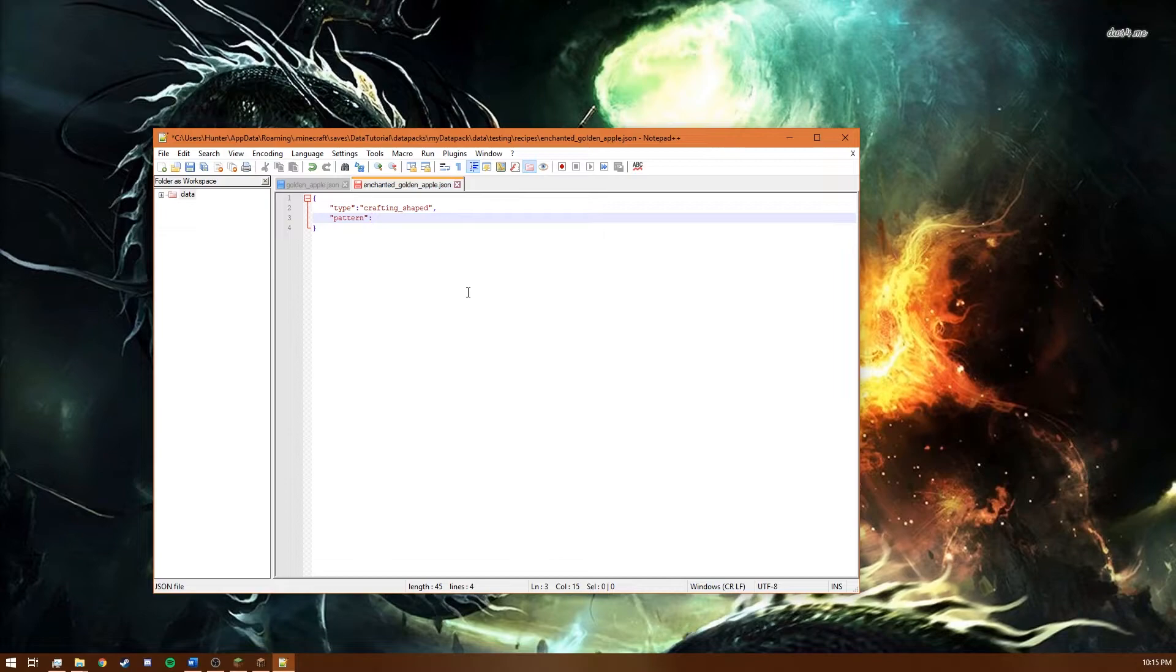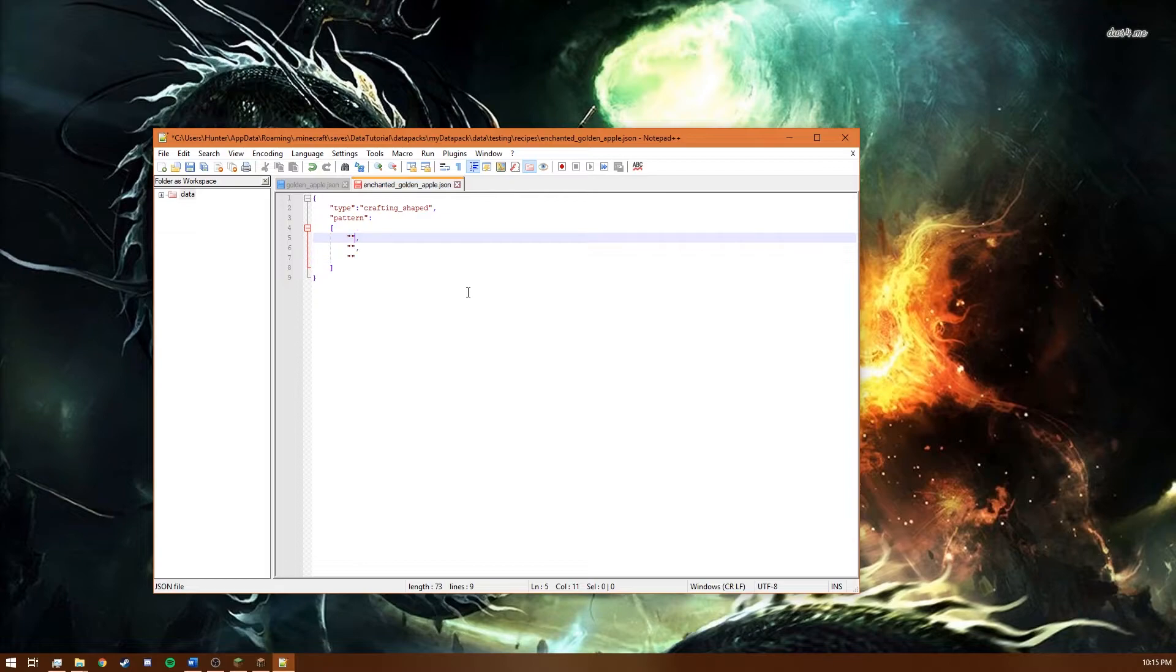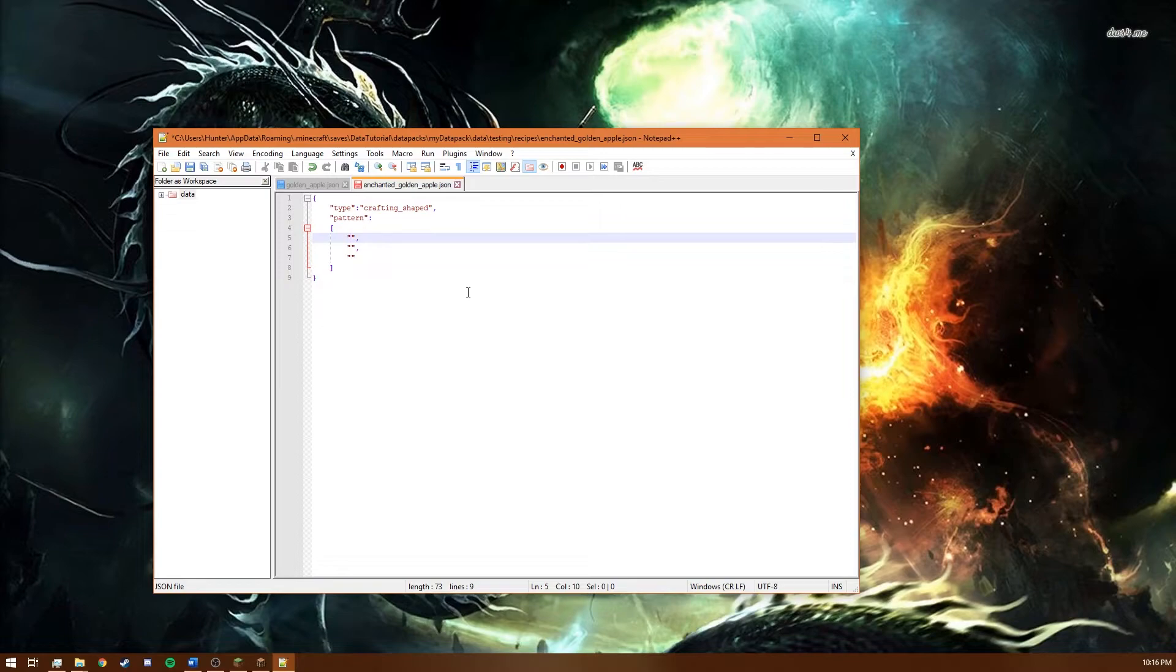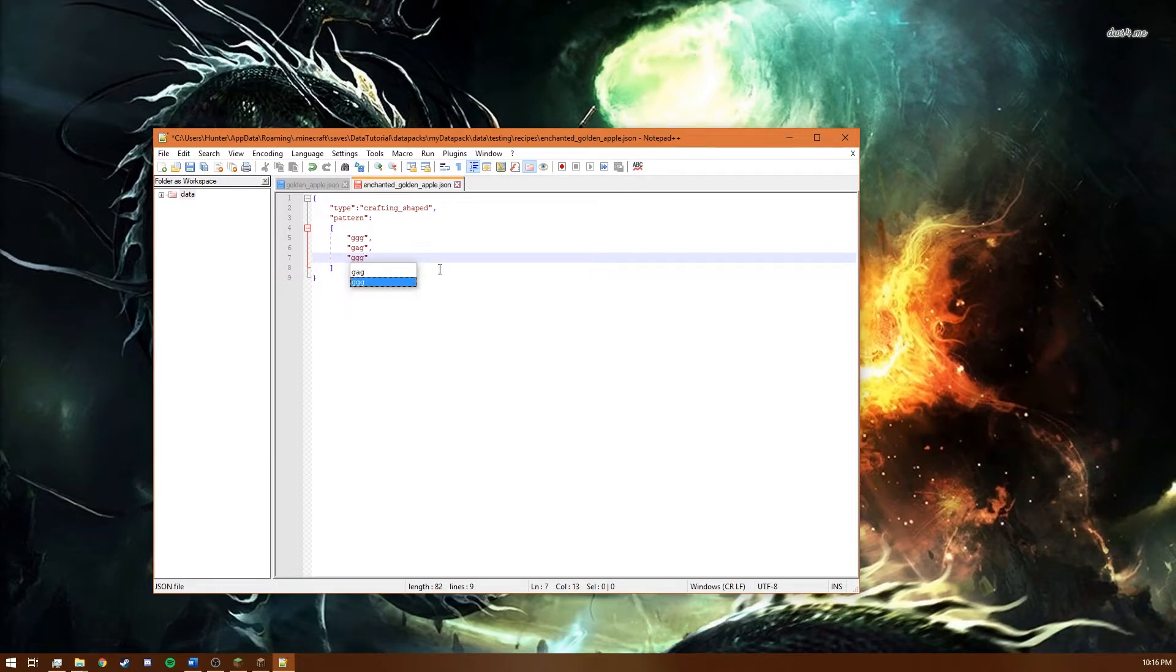And then different from the shapeless recipe for a shaped recipe you have to specify a pattern. And what that is is it's just a list of strings. And that can be done by doing something like this. And for this pattern we need to use symbols or letters to specify what things are. So let's just say let's just make gold blocks lowercase g's. So this top line is the top row of the crafting grid. The middle line is the middle row and so on.